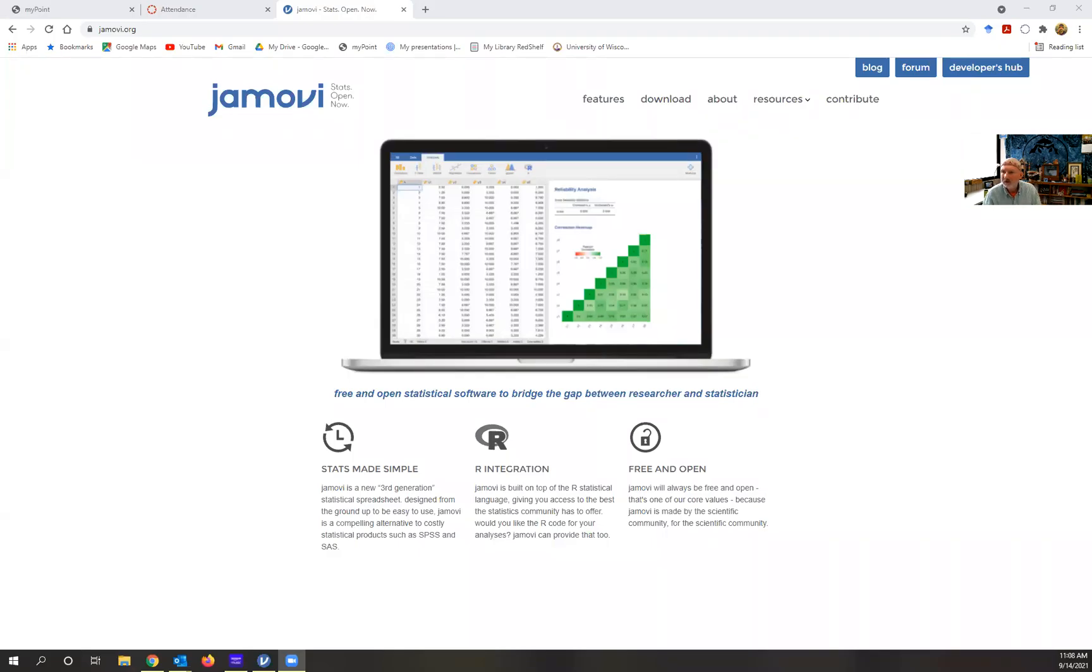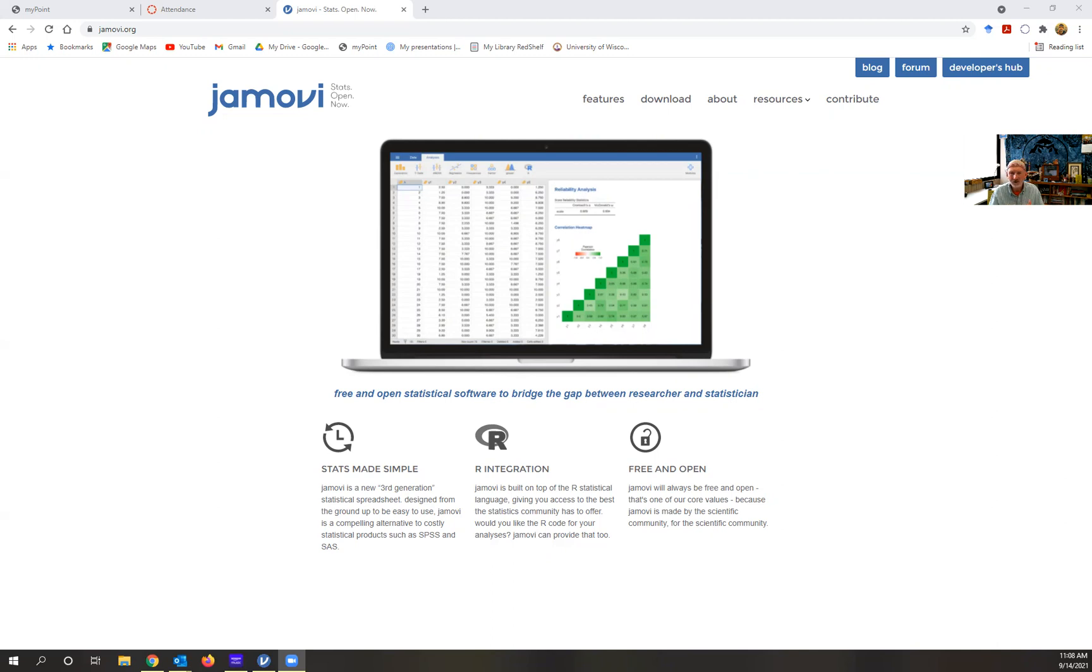I would like to give you a brief introduction to a free statistical package called Jamovi. This can be used to analyze the data you collect from your SquirrelNet modules, including the Giving Up Density module as well as the Behavior module.